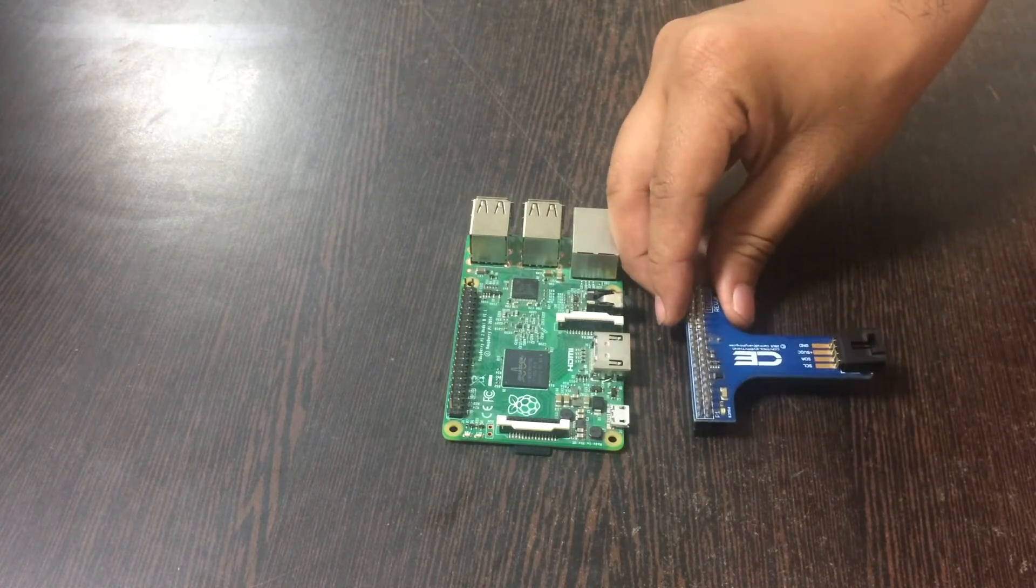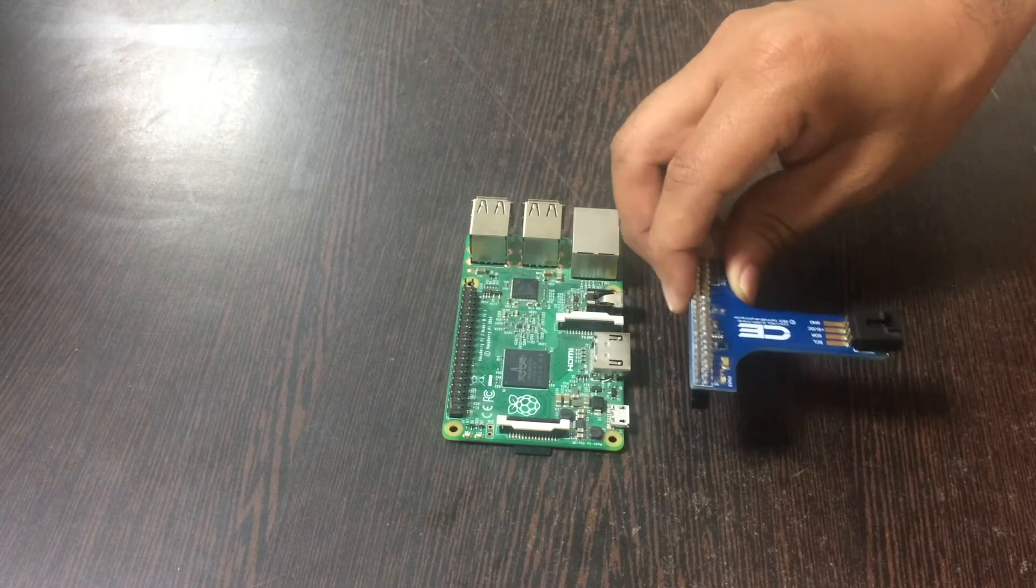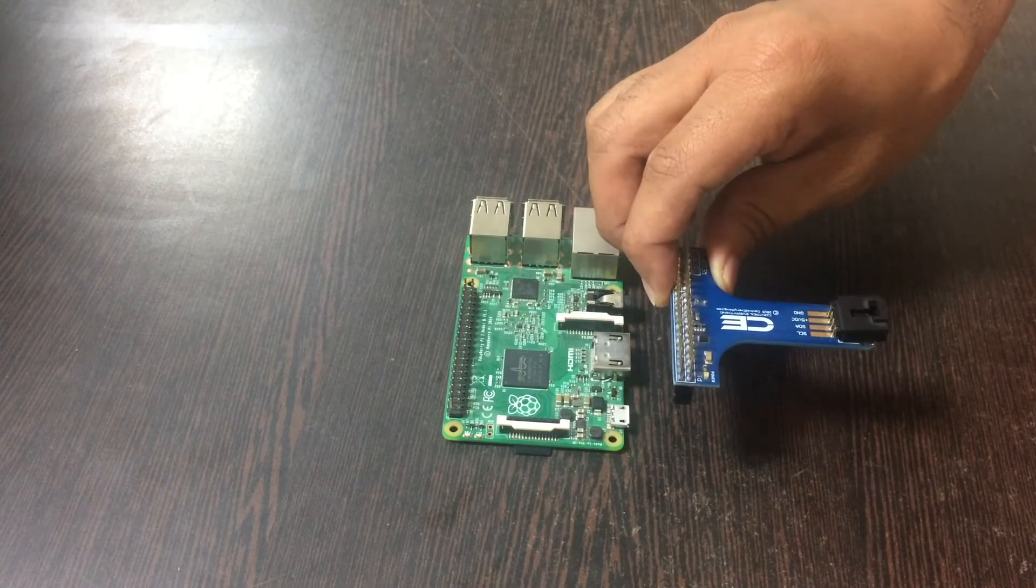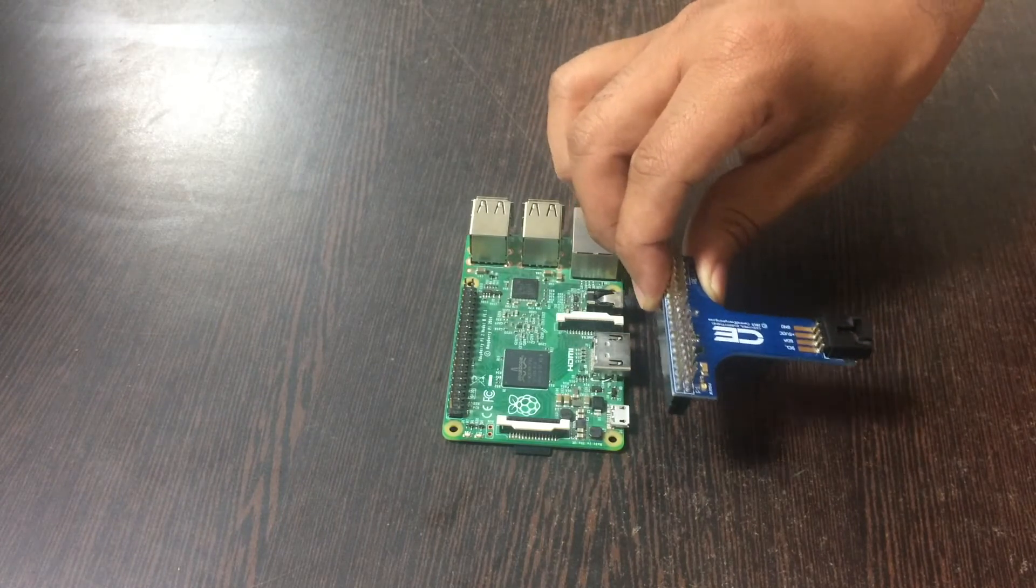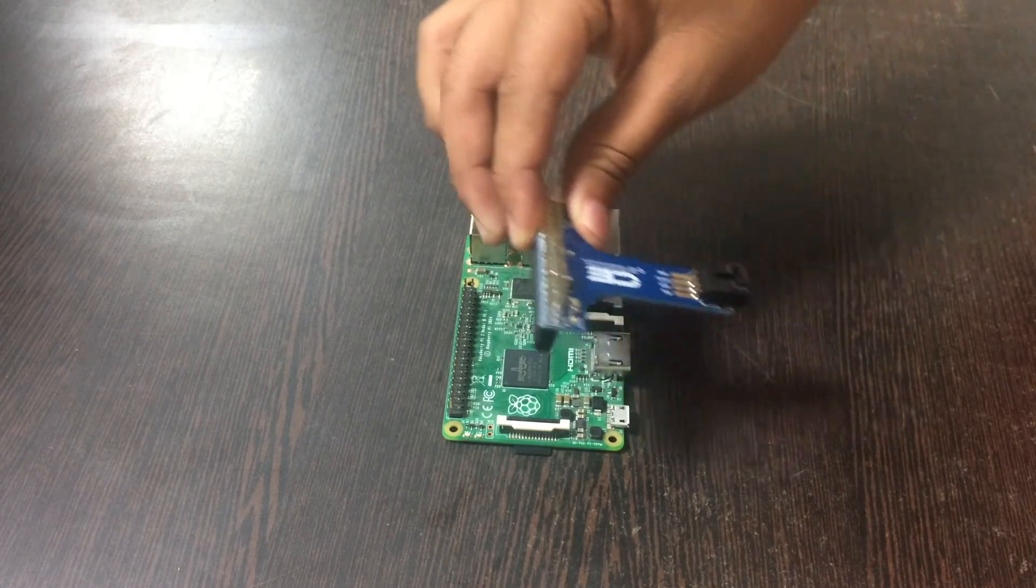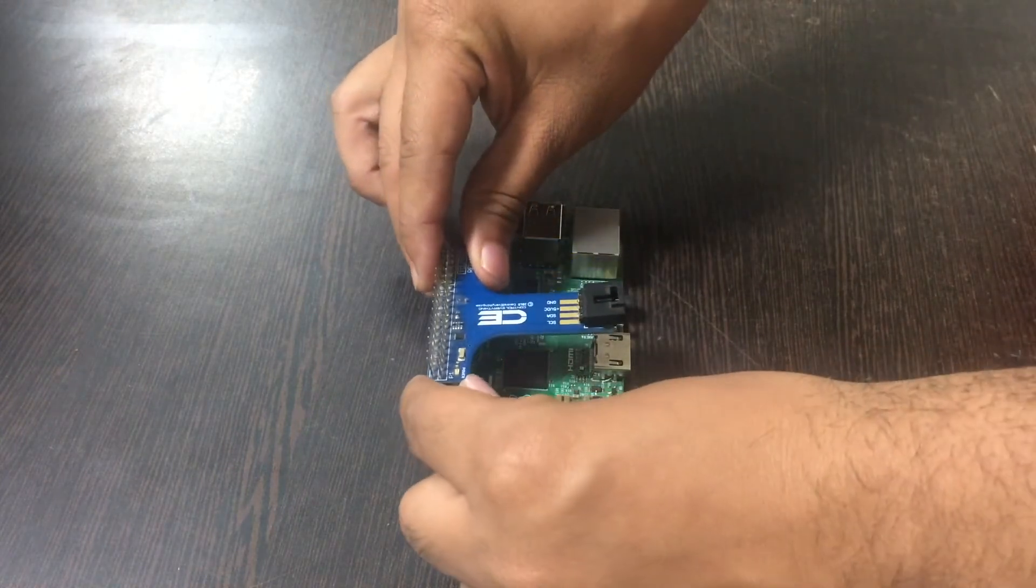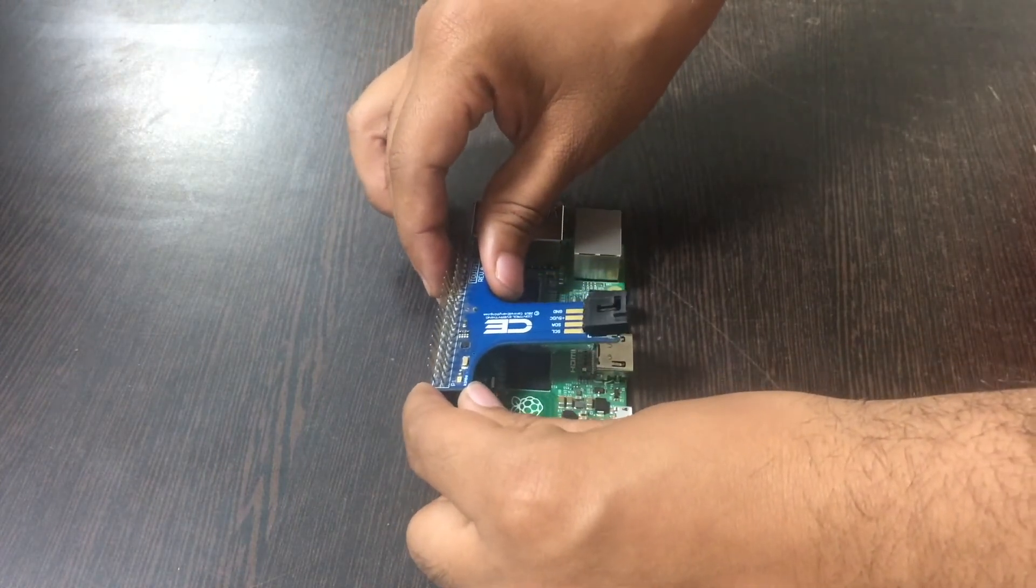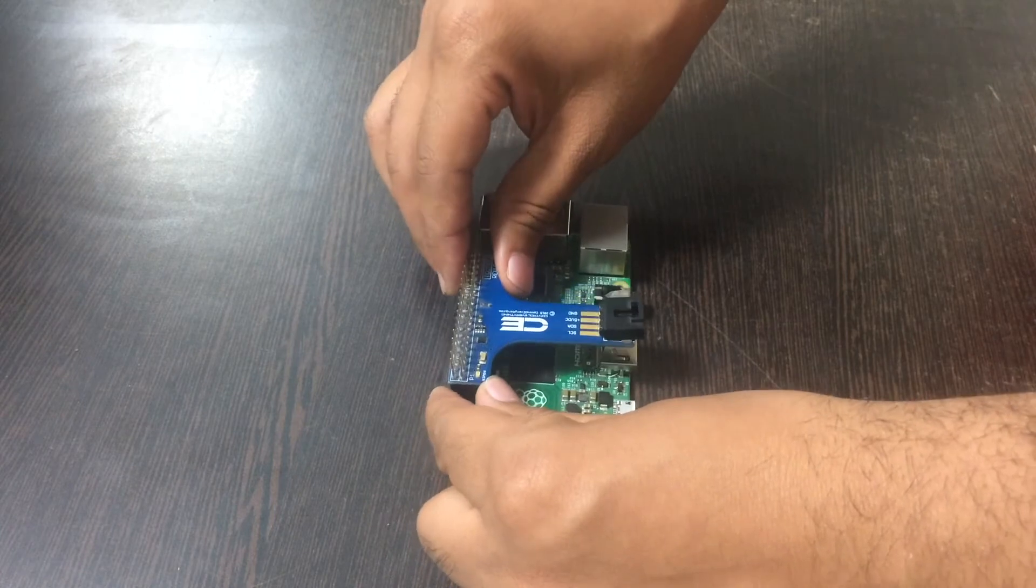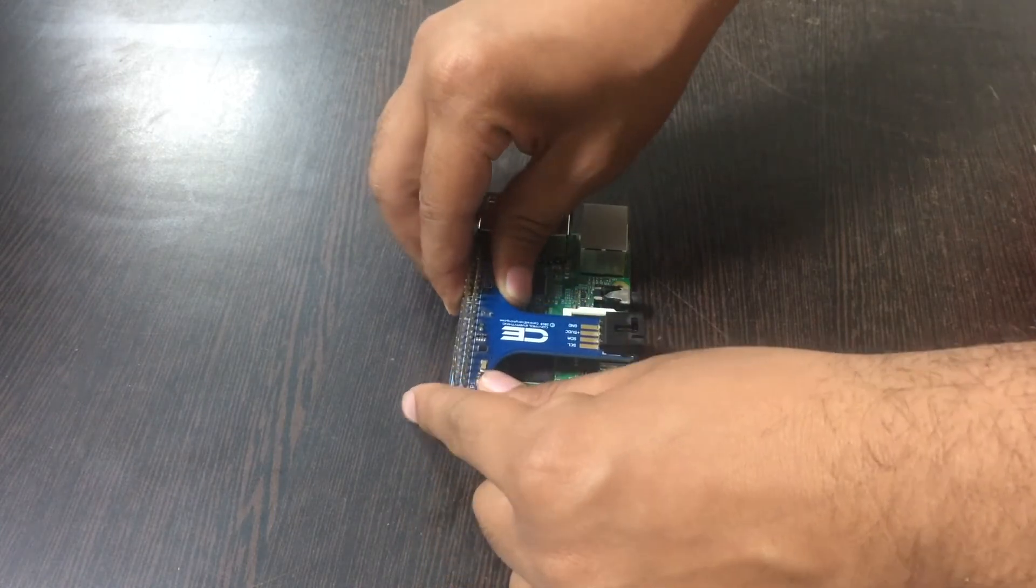The reason why we're using this i2c adapter is that it makes the connections with other i2c devices and sensors easy. Now install this i2c adapter by gently pushing it onto the GPIOs of the Raspberry Pi module.